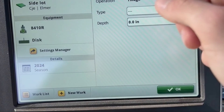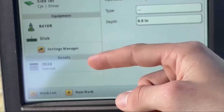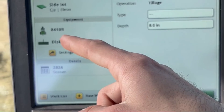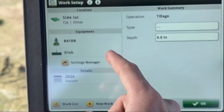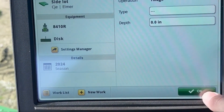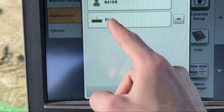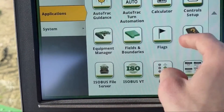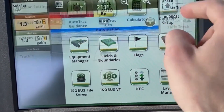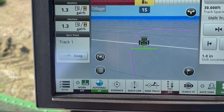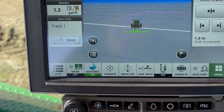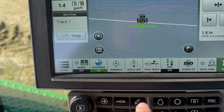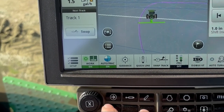You can enter Work Summary if you really wanted to — this is also where you change your season. I'm in an 8R 410, hit OK. Now I have my disc populated in my implements. Hit OK, go back, and now if I had my SEV active it will record.